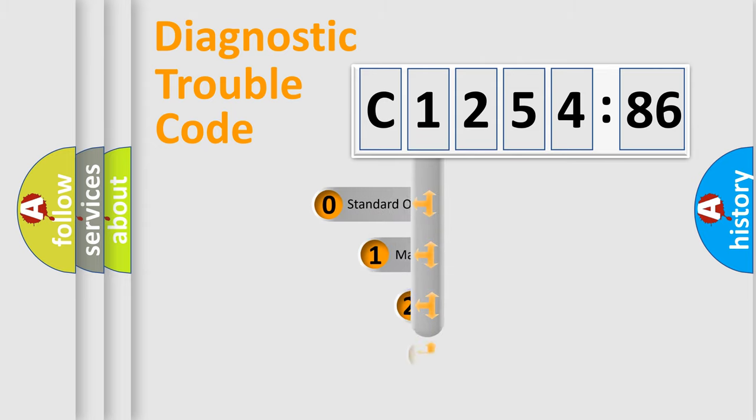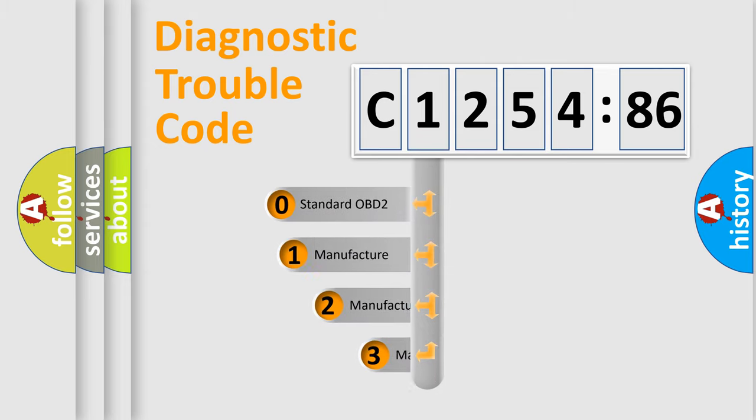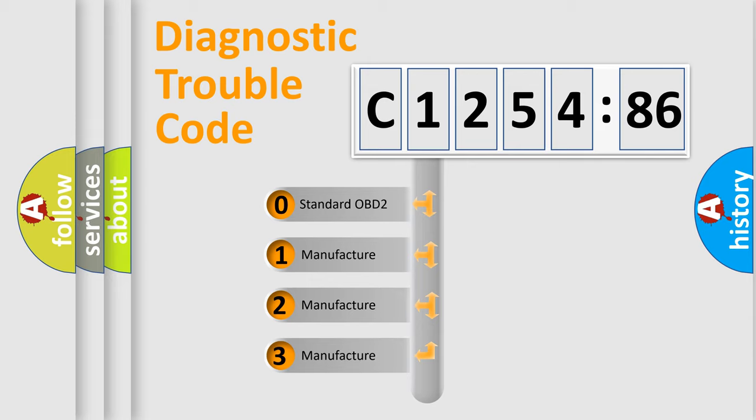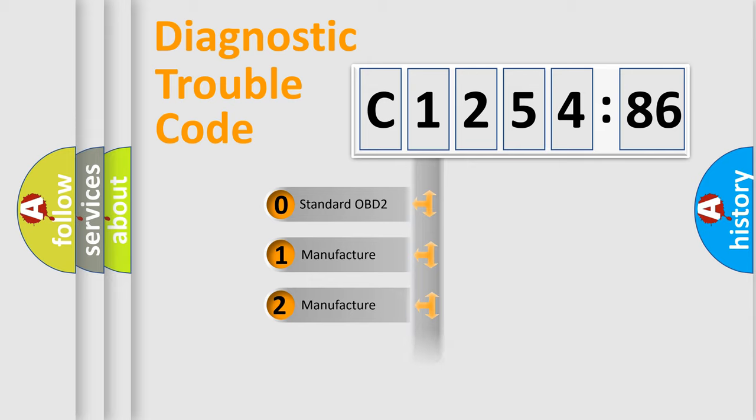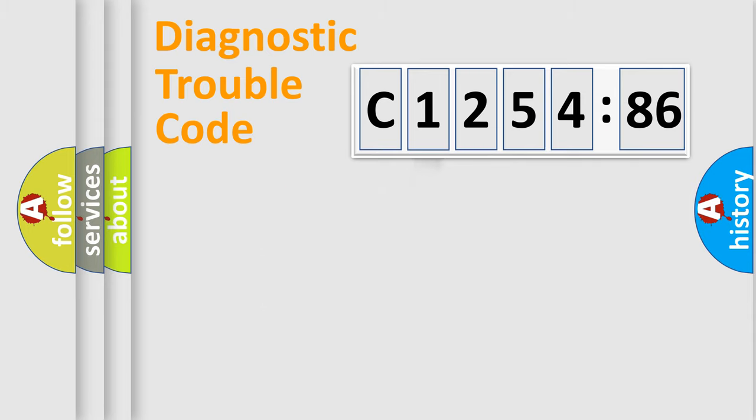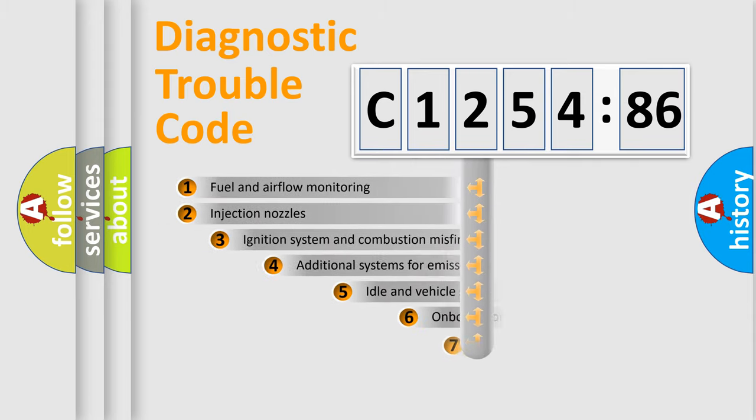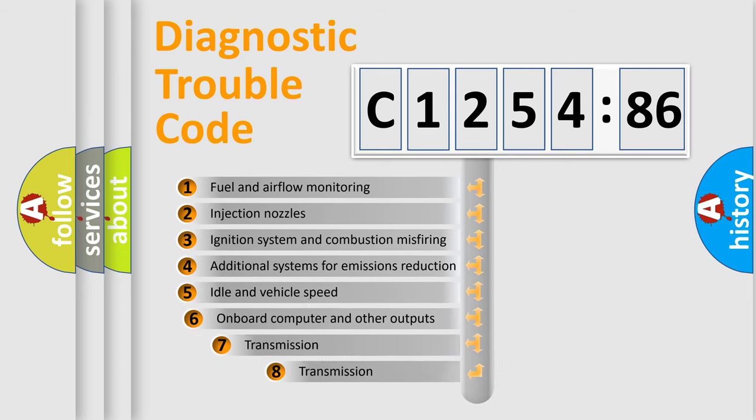Powertrain, Body, Chassis, Network. This distribution is defined in the first character code. If the second character is expressed as zero, it is a standardized error. In the case of numbers 1, 2, 3 it is a more prestigious expression of the car-specific error.